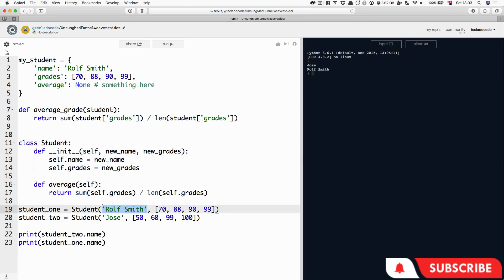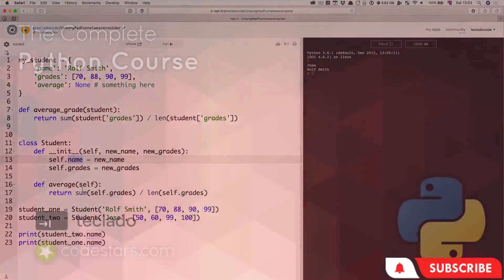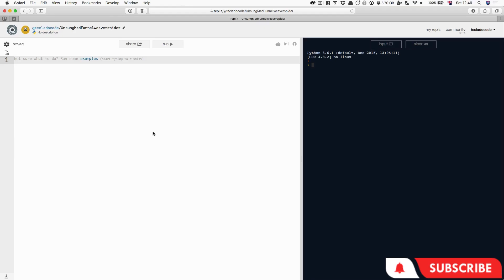Nothing magical is going on — just data has been passed from one place to another, and that's really what programming is all about. Now that we've created our object and we know we can create multiple objects that are all independent things with these variables assigned, we're ready to go into the next step, which is looking at this average function. Let's do that in object-oriented programming.